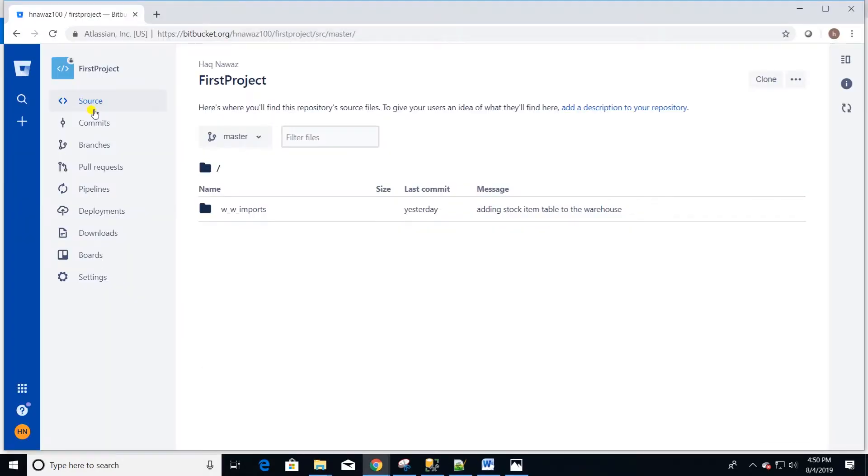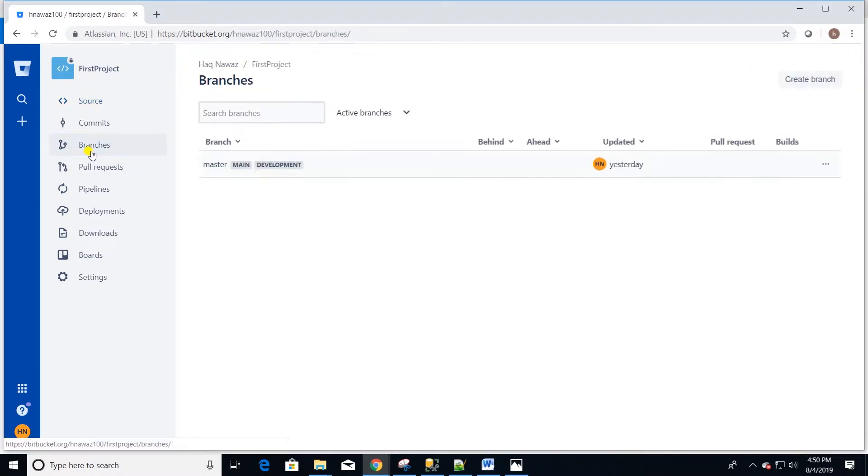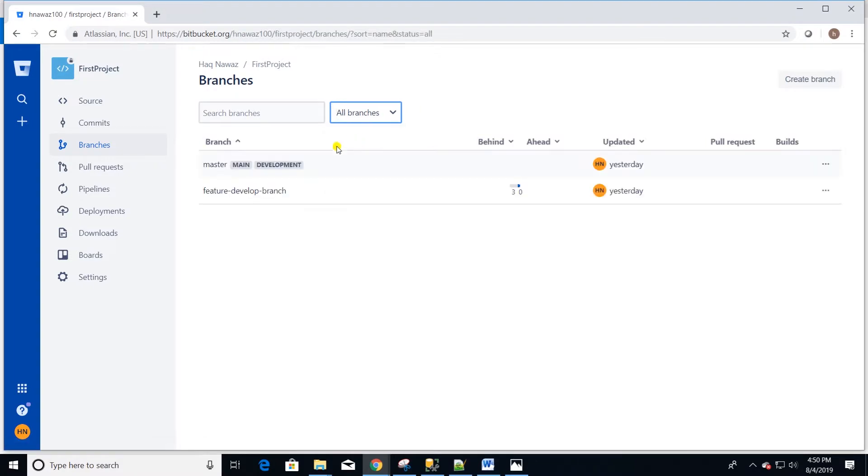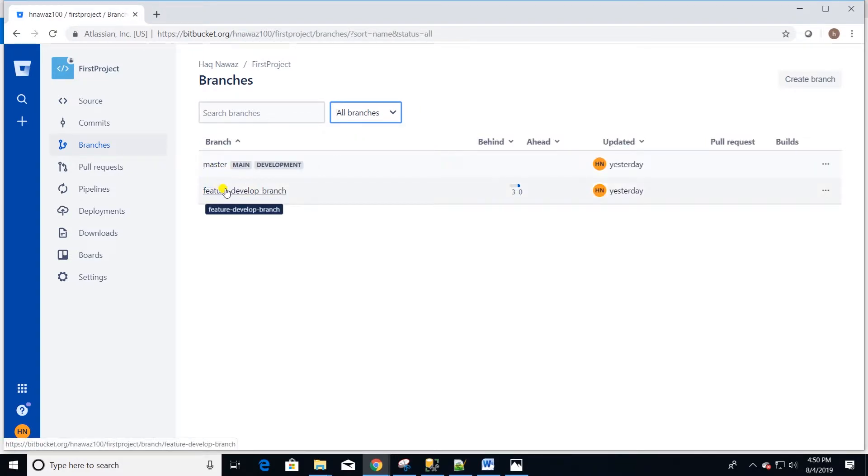I already have a project set up in Bitbucket called first project. Here we are working with two branches. We have a master branch and we have a feature branch. We are going to be creating branches off of develop branch.